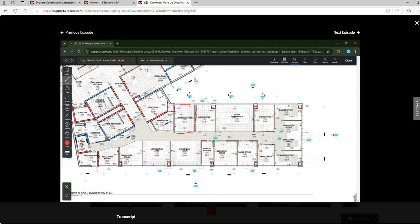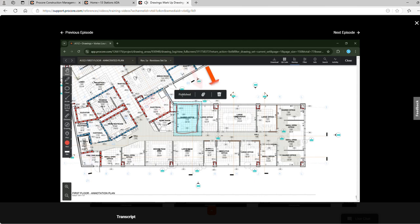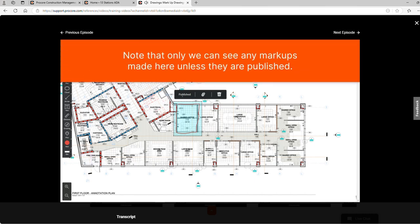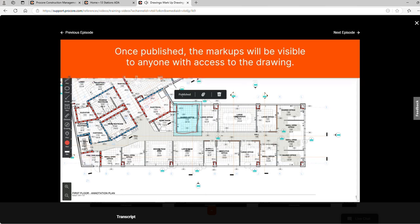Once we've drawn our shape we can use the select tool to move the markup, publish the markup, attach an item to the markup, or delete the markup. Note that only we can see any markups made here unless they are published. Once published the markups will be visible to anyone with access to the drawing.